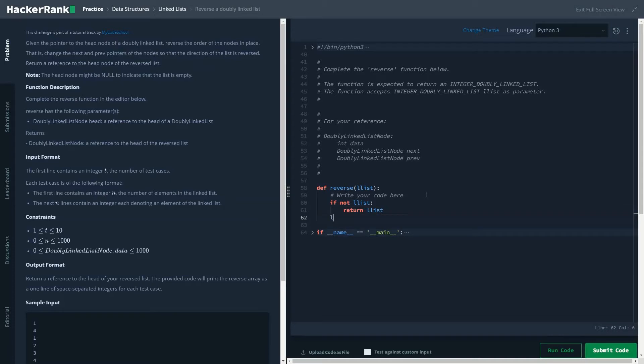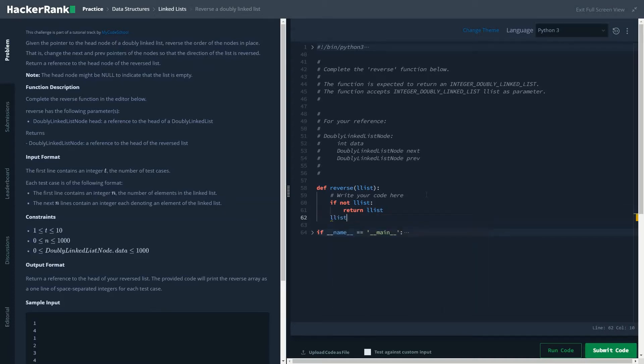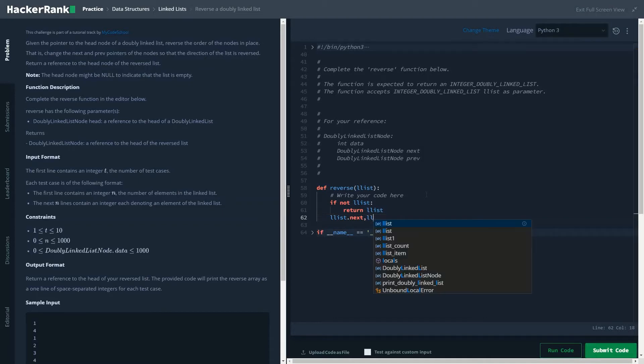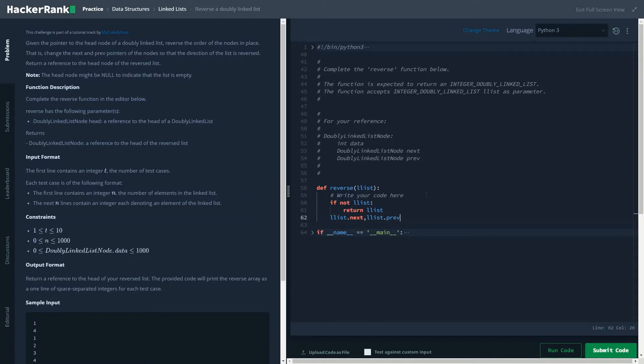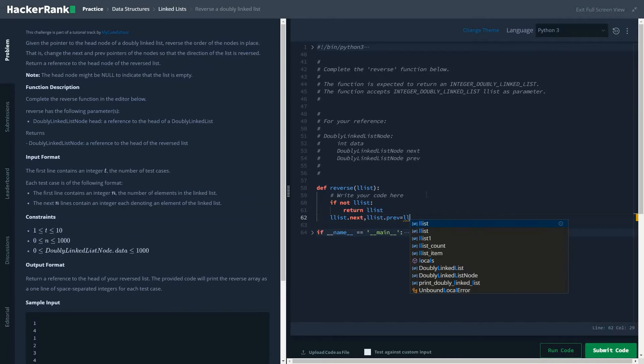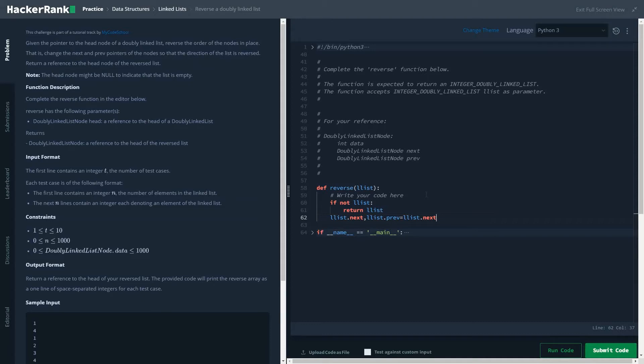If not, then ll_list.next, ll_list.previous - we are just interchanging the previous value with the next value and the next value with the previous value. Basic interchanging operation in Python. And once this is done, we are checking if